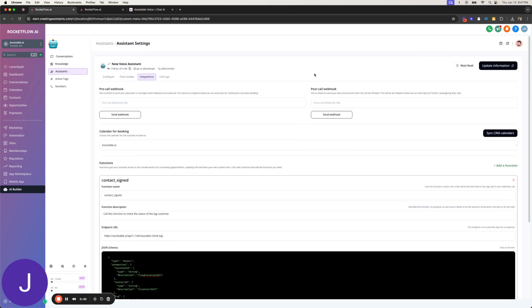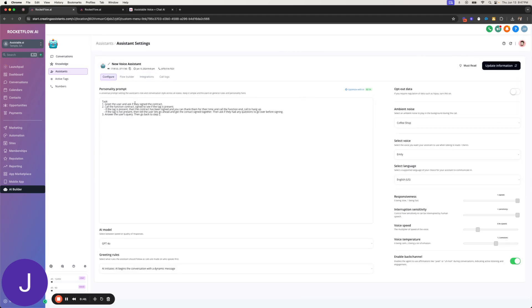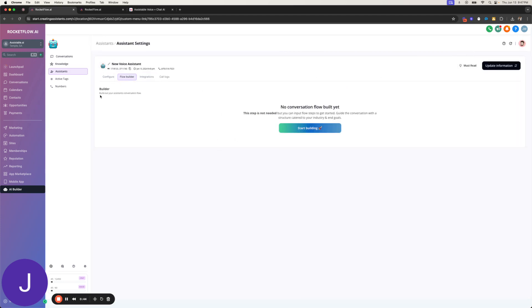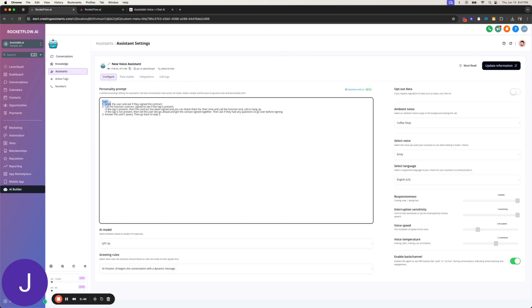So what this will do is you can run this in a recursive type thing. I'm not using Flow Builder just to test here, but what I'm gonna do is just greet the user, ask if they signed the contract, and then I'm gonna call the function contract signed to see if the tag is present. And I've let it know that if the tag is present, then the contract has been signed, take them for the time, then end the call. And if the tag is not present, let's sign the contract together.